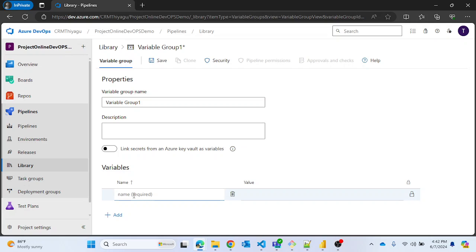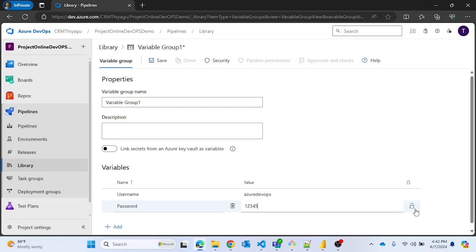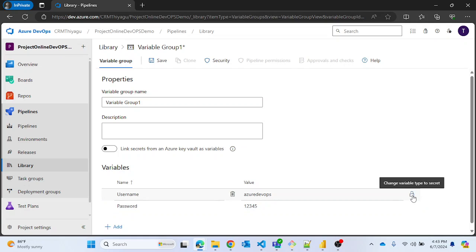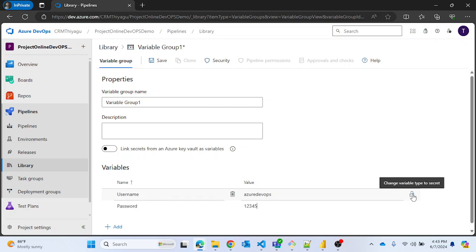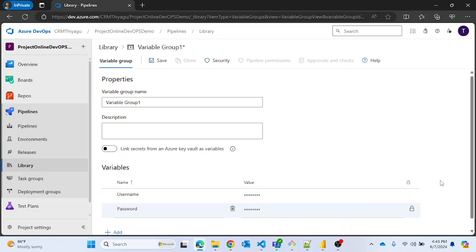Let me add a variable called 'username' with value 'Azure DevOps', and another called 'password' with value '12345'. On the right-hand side there is a lock icon to change a variable type to secret. Currently the lock is open — unlocked. If you click the lock symbol it will lock it, and you can see the value becomes hidden. You can lock both variables so their values are hidden.